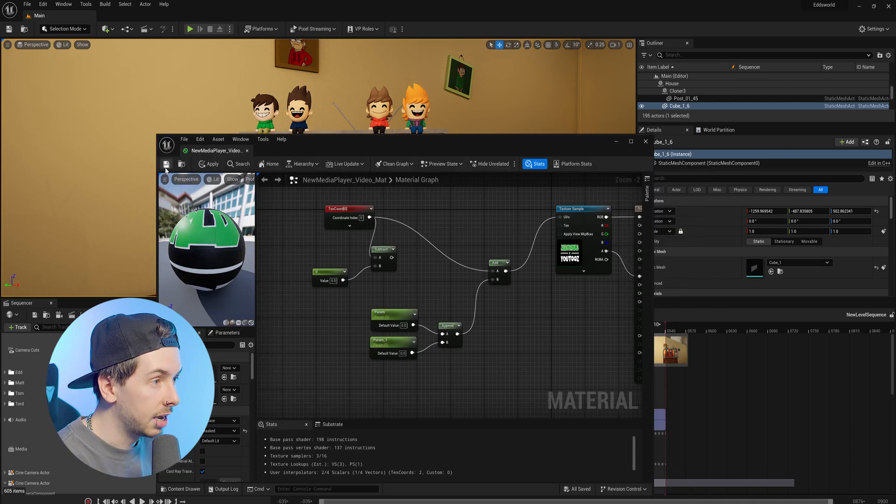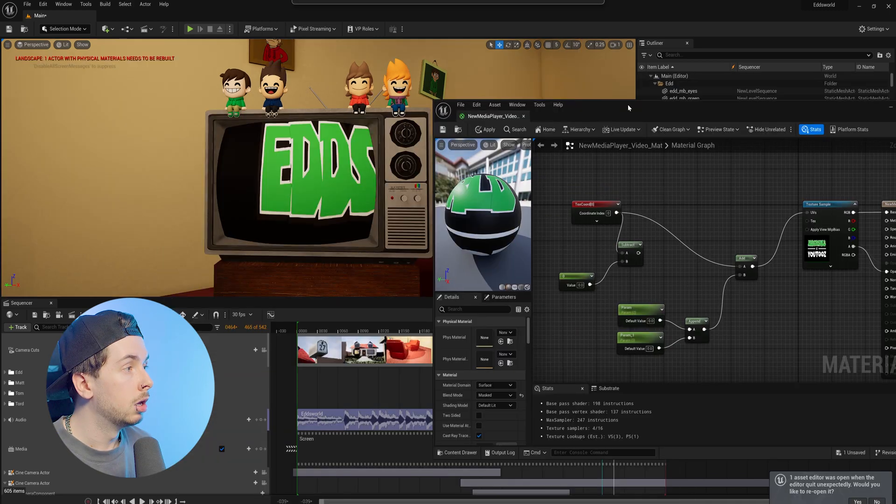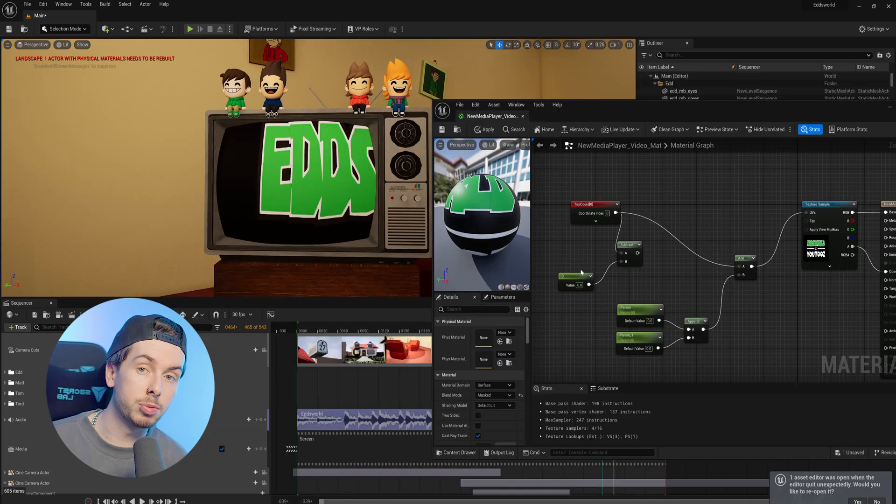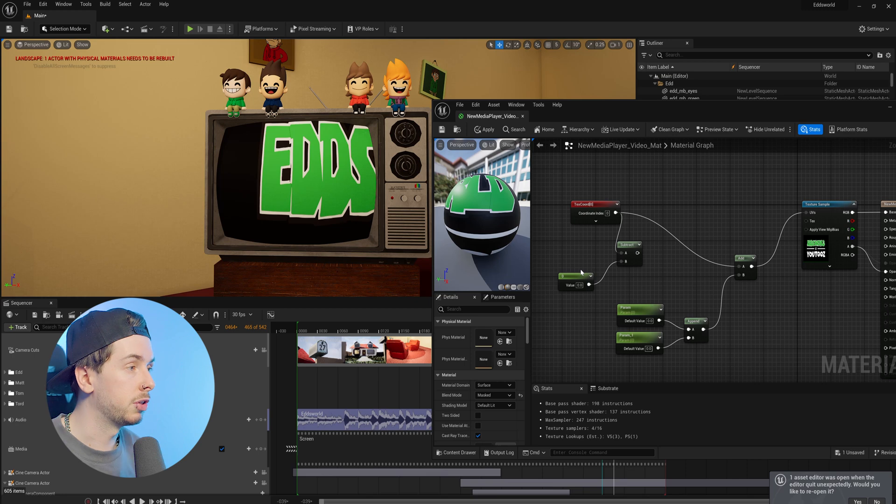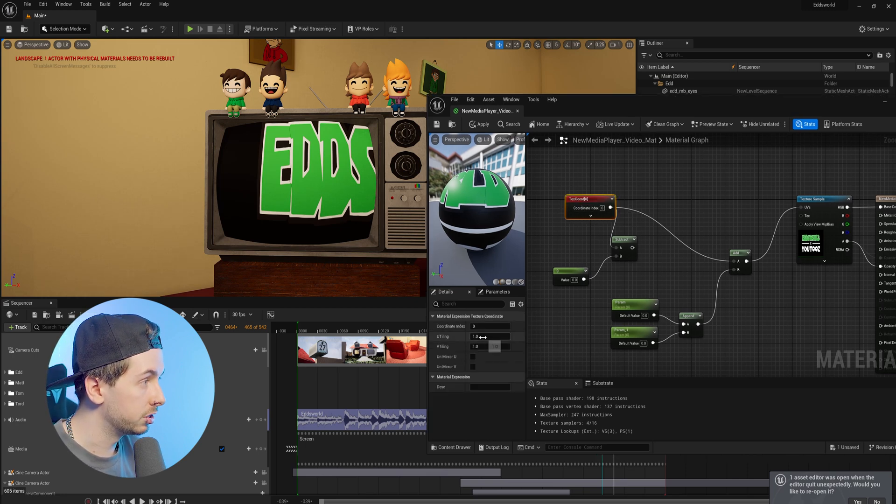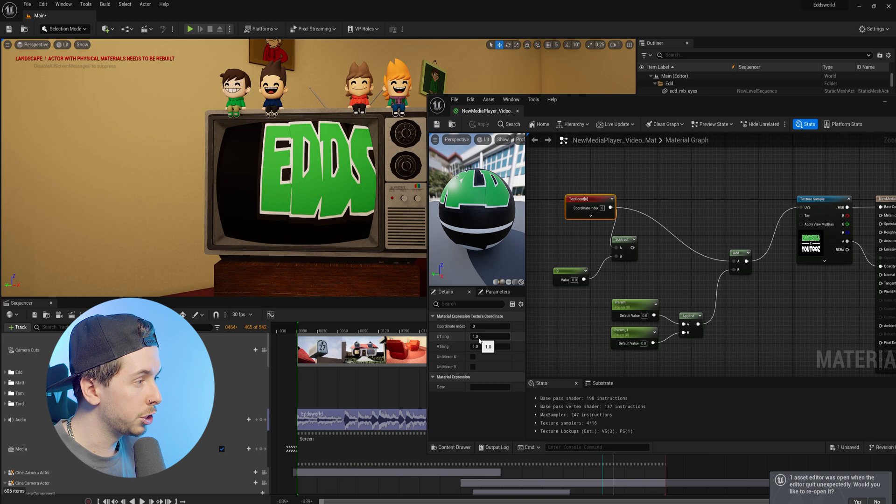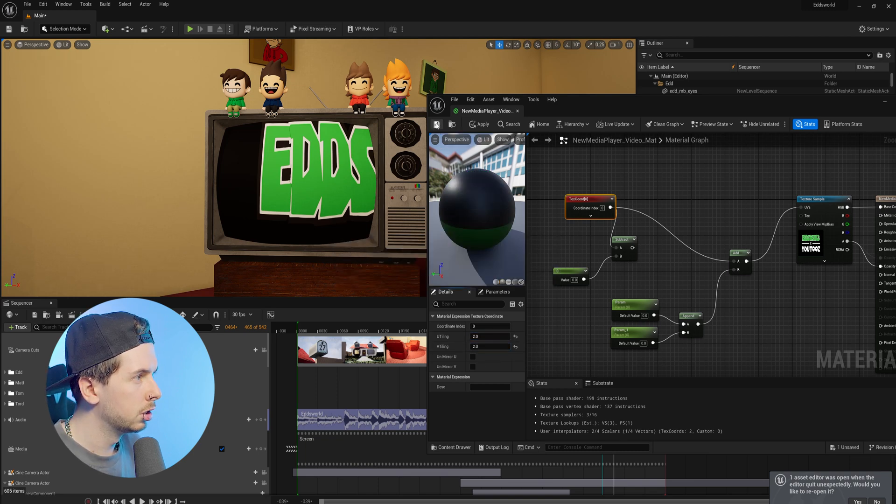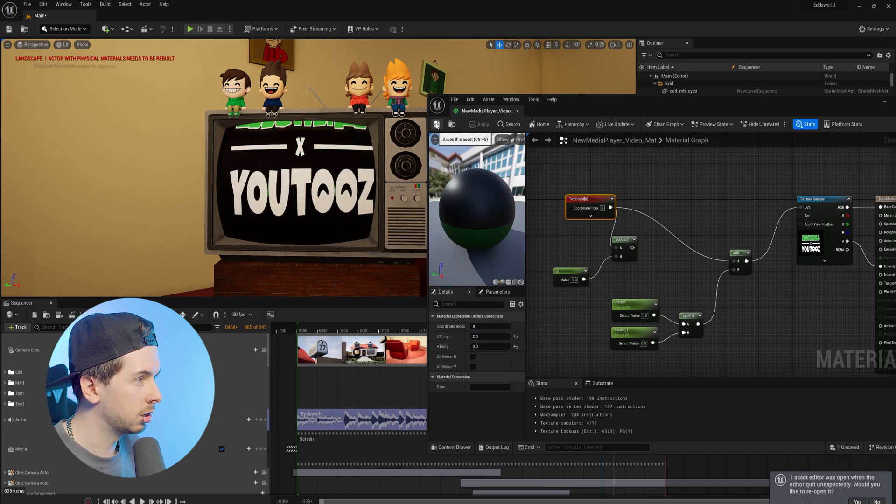Now we can save this texture. If we move this over to the right, we can start adjusting all these parameters to make sure it's looking how we want it to. We'll first start by scaling our texture down using the texture coordinates. We'll go to our U and V tiling and change this to 2, maybe 2.3 on each.